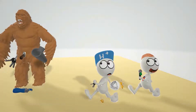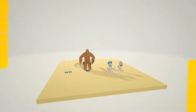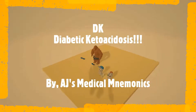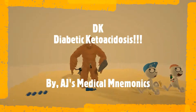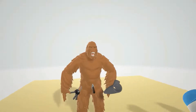Just keep on walking. Hey, welcome to our scene on diabetic ketoacidosis, or DK for short. DK also stands for Donkey Kong, and that's why our scene over here is about Donkey Kong.